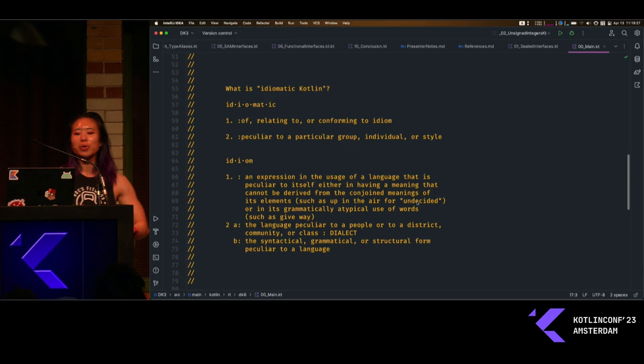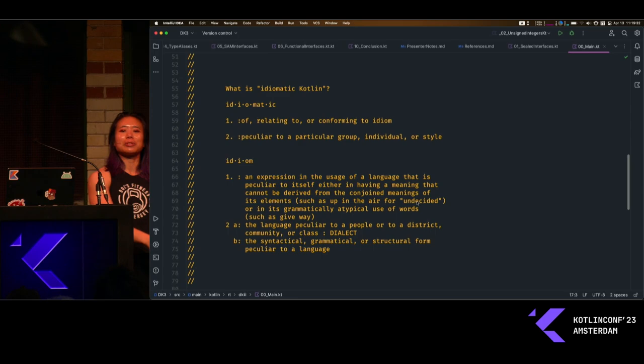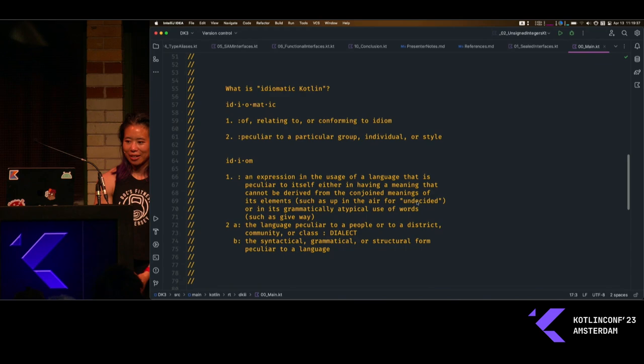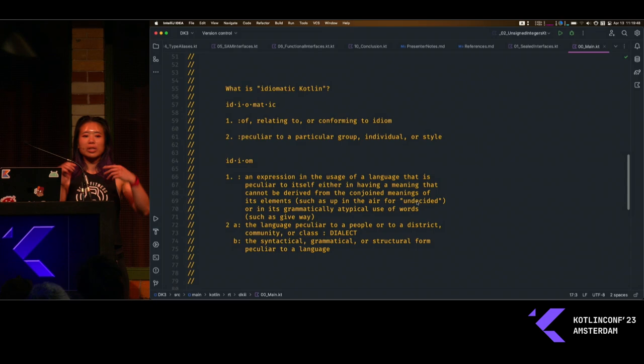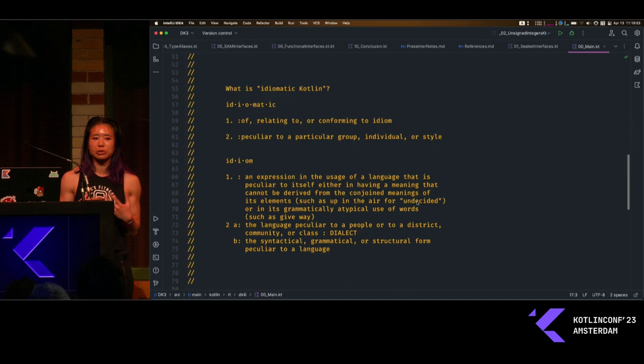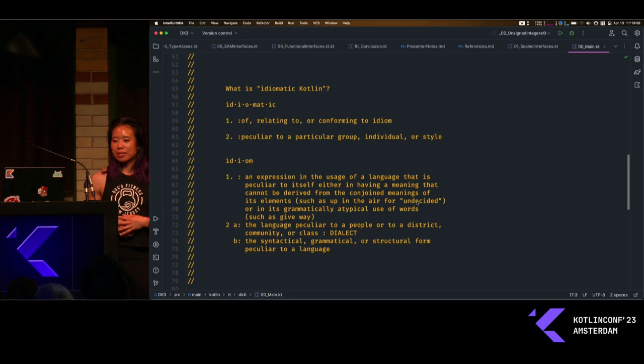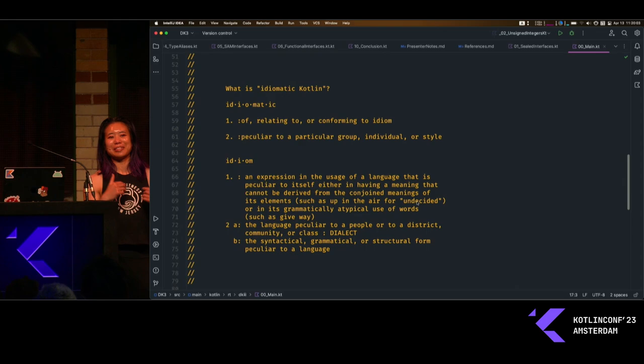What is idiomatic Kotlin? I still have trouble defining this. So what do we do when we have trouble defining things? We go to the dictionary. What does the word idiomatic mean? Basically, idiomatic in terms of the English language has a lot to do with relating to or conforming to idioms, or just basically peculiar to a particular group, individual, or style. Idiom has several definitions that all have more or less to do with the idea of syntax versus semantics — that's probably not what it says, but as an engineer I'm going to interpret it that way.